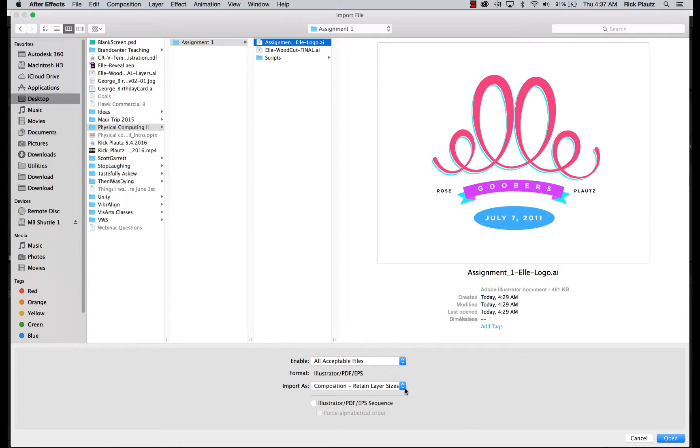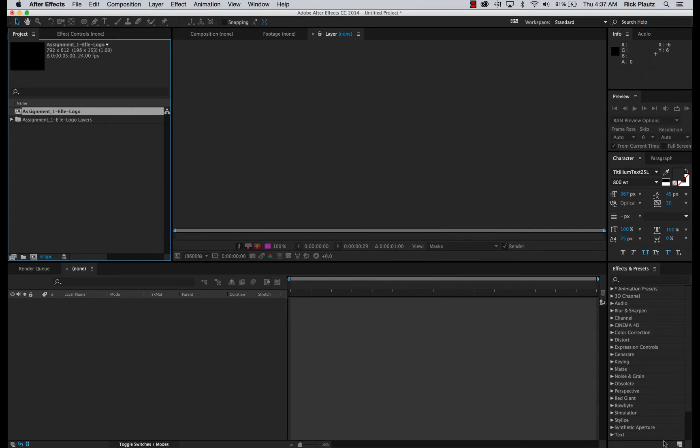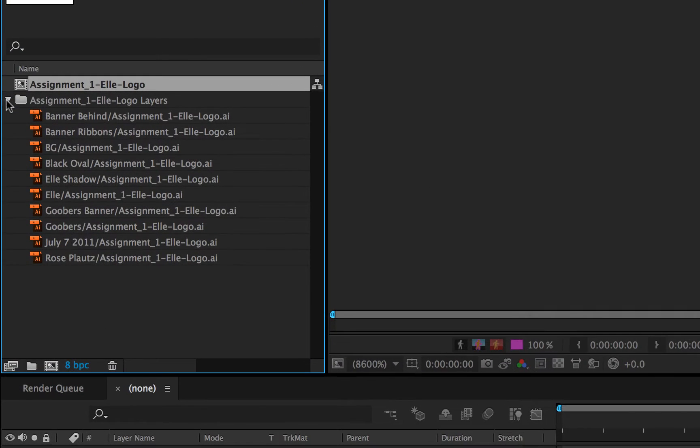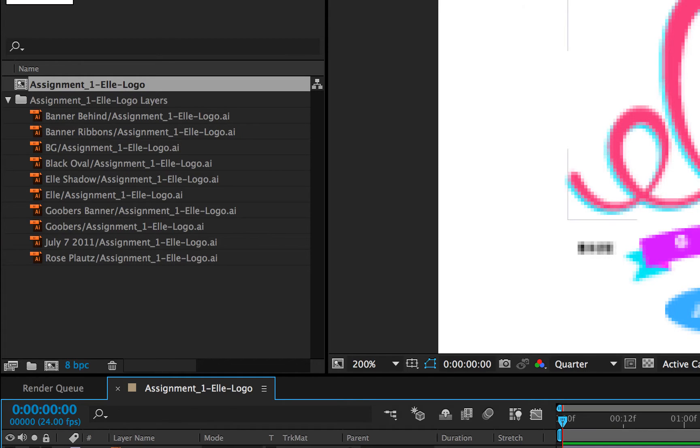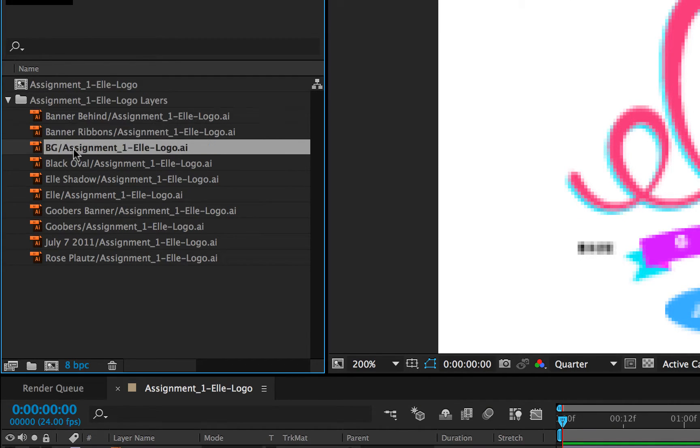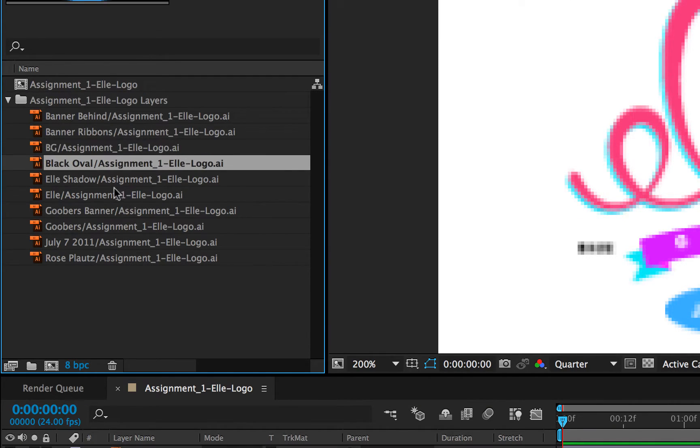Select that. Open. That brings in a composition of the logo and a folder of all of your separate layers inside Illustrator.